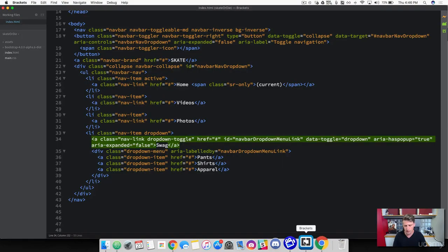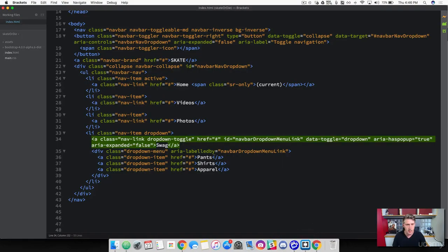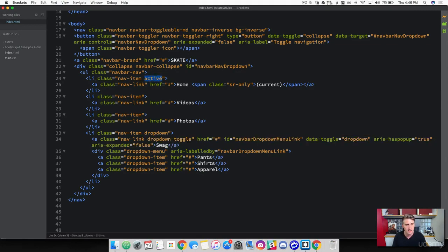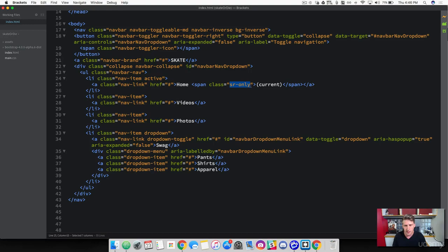let's come back to brackets. And I want to show you, you saw that home was highlighted on our page. That's because on the first list item, we've added this class called active. And then if we look into this class here, this SR only, and then it says current.